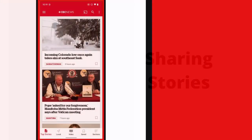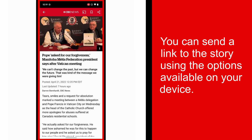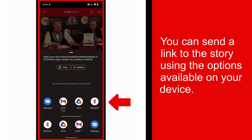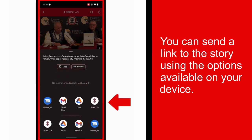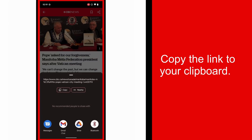How to share a story with a friend. From a story page, select the share icon in the top right of the screen. You can then send a link to the story using the options available on your device, or you can choose to copy the link to your clipboard.